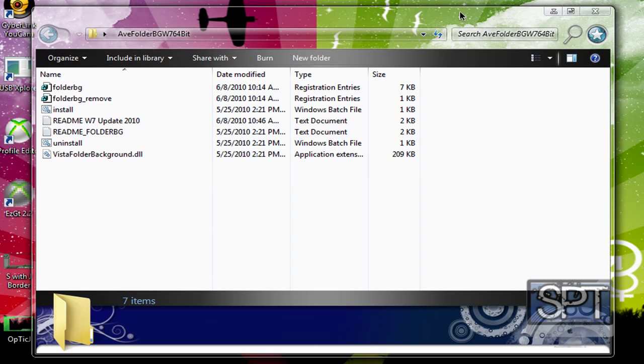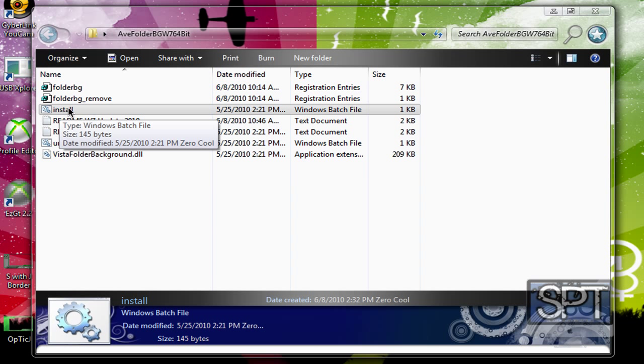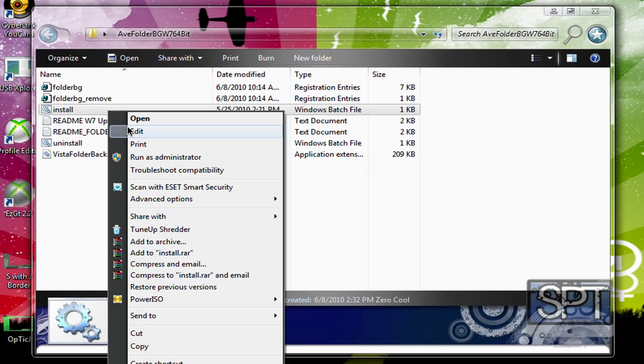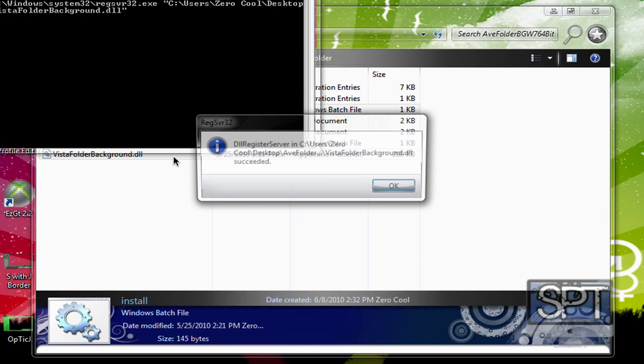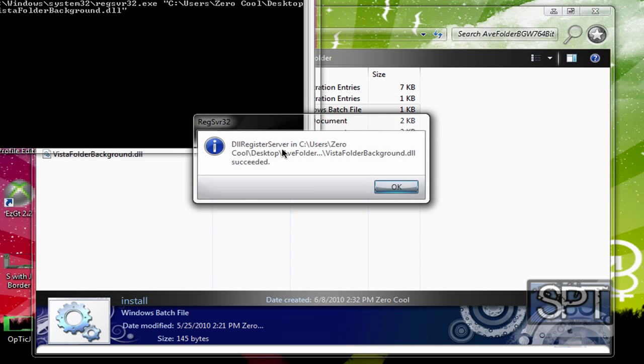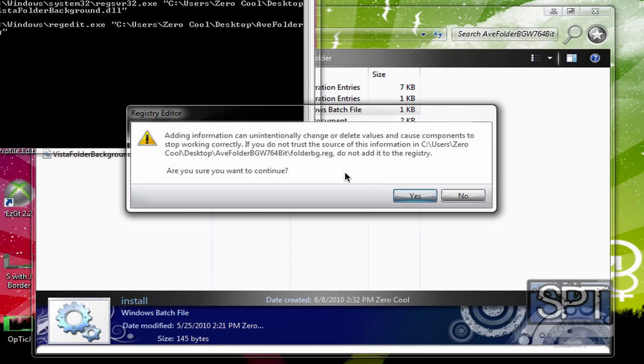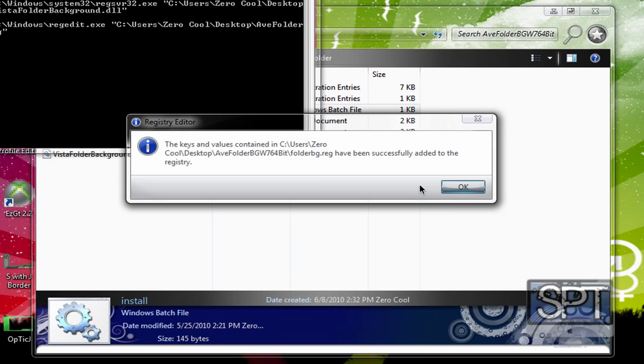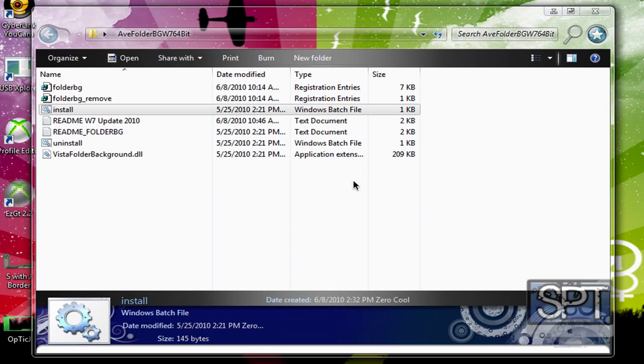All right. So, this is what you do. Word from word, do exactly what I say. Watch this tutorial two times if you need to before attempting this. You're going to want to right-click where it says Install. Right-click. Go to Run as Administrator. Now, it should say something should pop out or something. It should say DLL Register Server in Vista Folder Background.DLL Succeeded. Click OK. Are you sure you want to continue? Click Yes. Click OK.